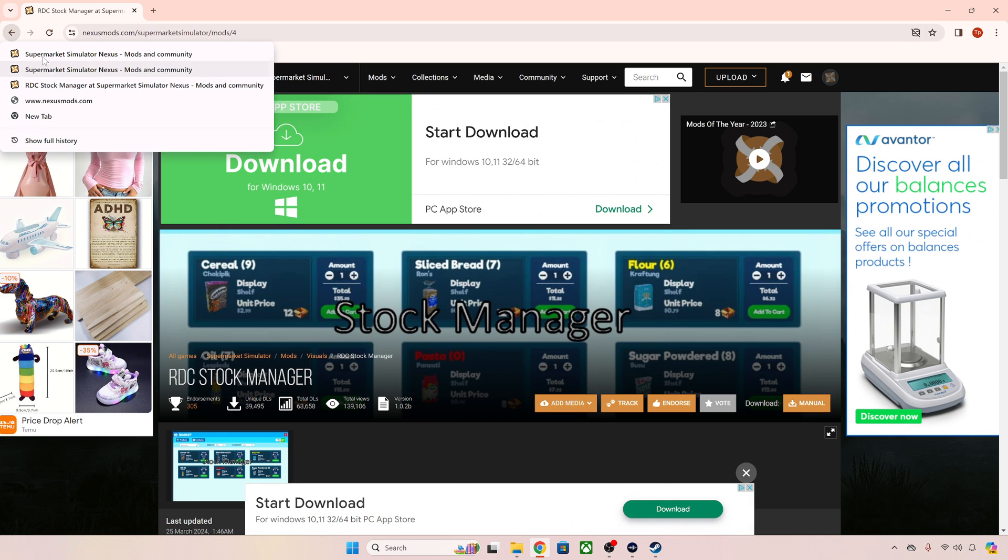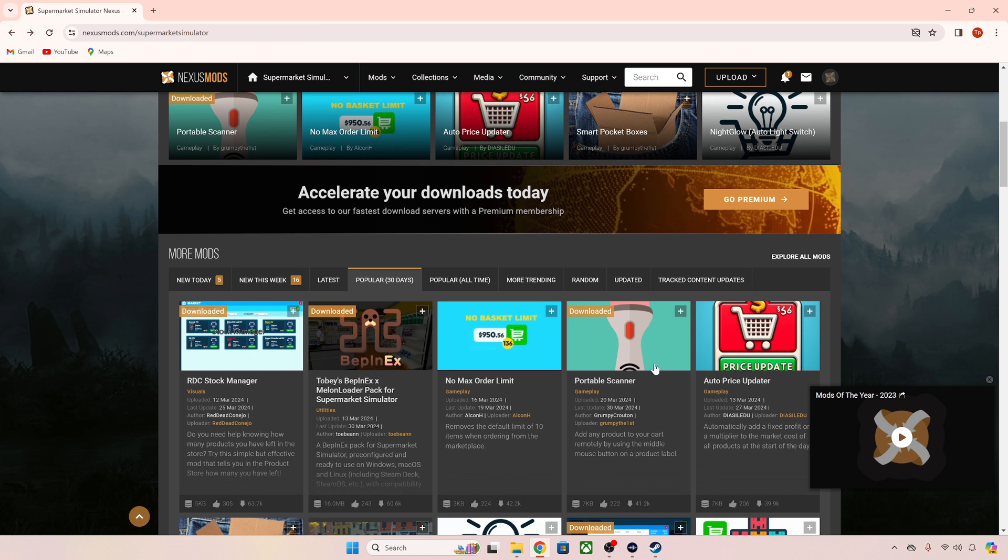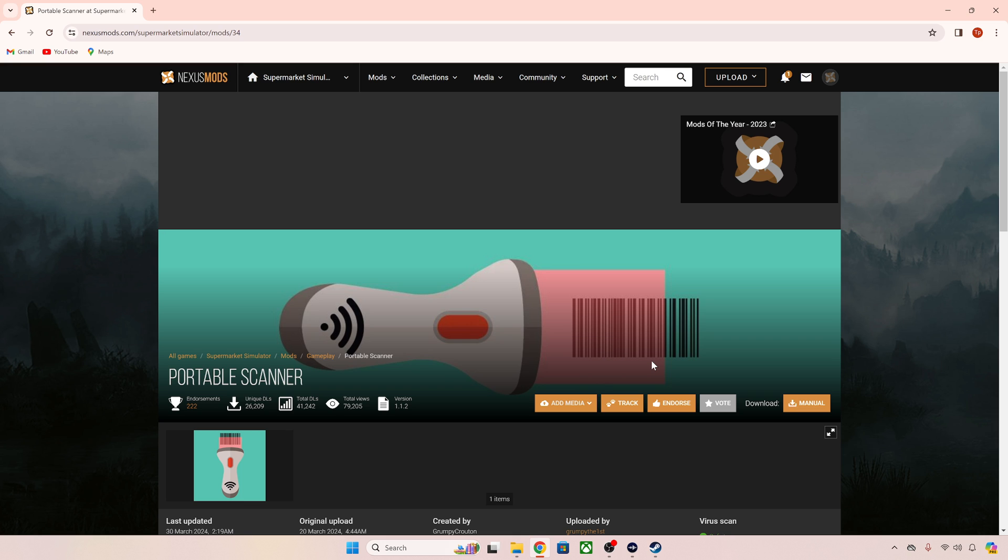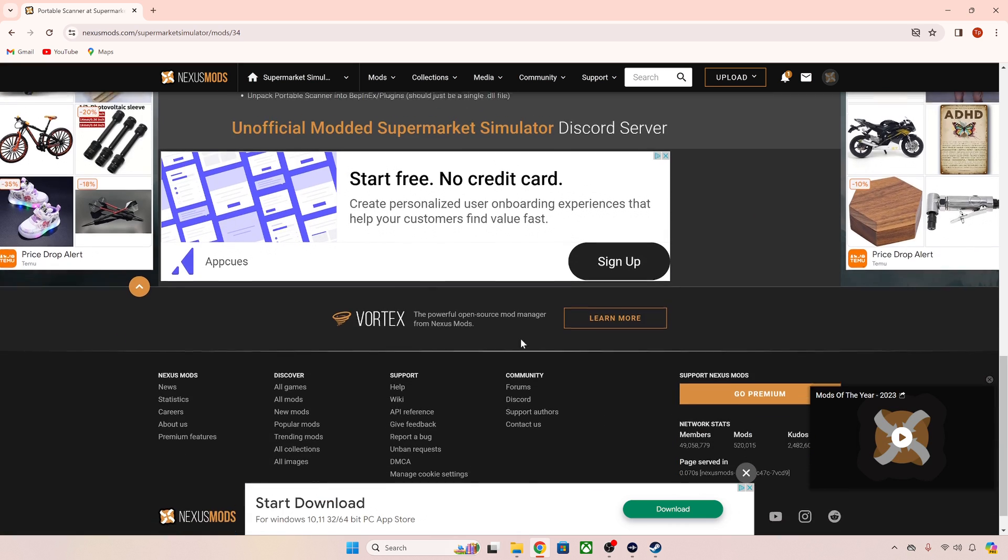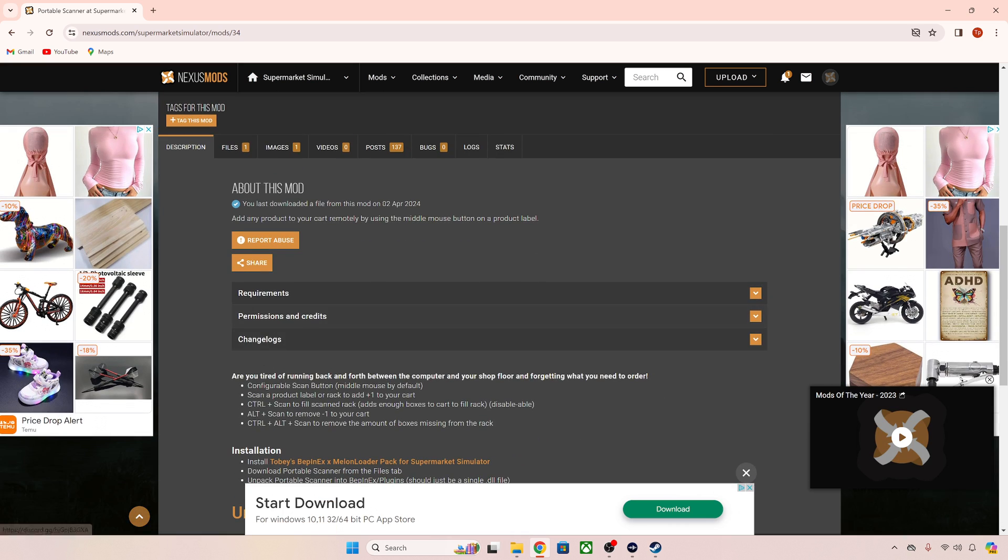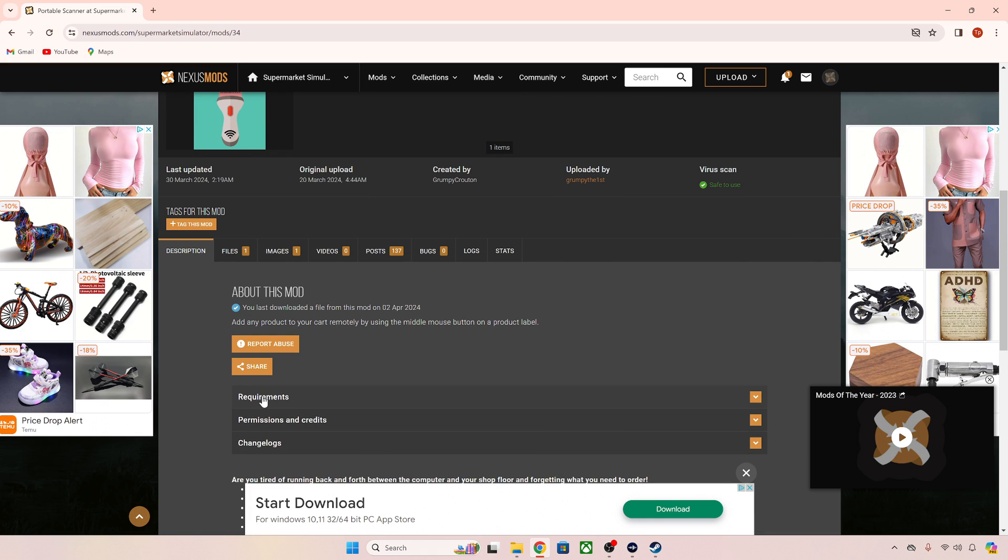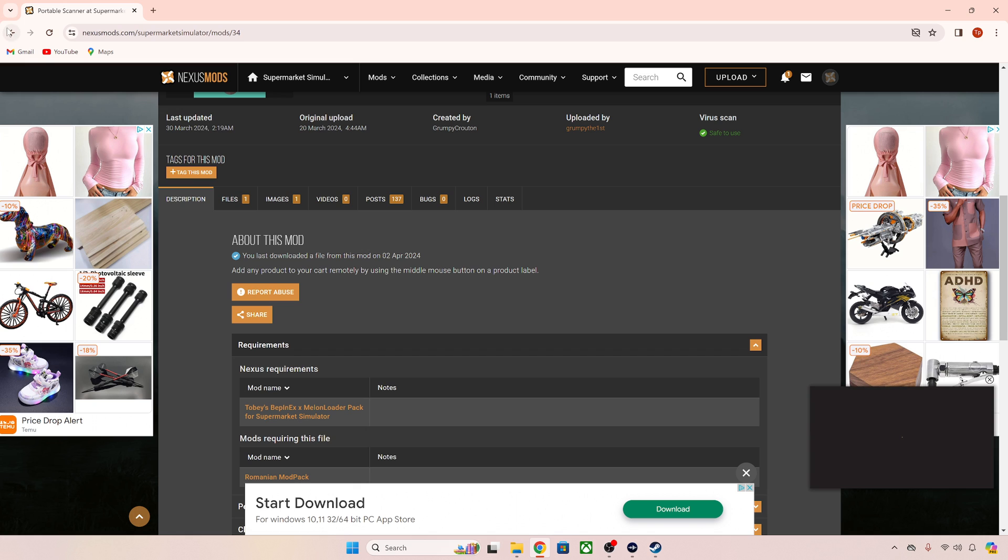Now the thing to look out for with the mods is some of them are Bepinex and some of them are Melonloader. Well how do you know that? Usually down in the description of them or how to install it will tell you, but if it doesn't for some reason then in the requirements, for example this one is a Bepinex mod.